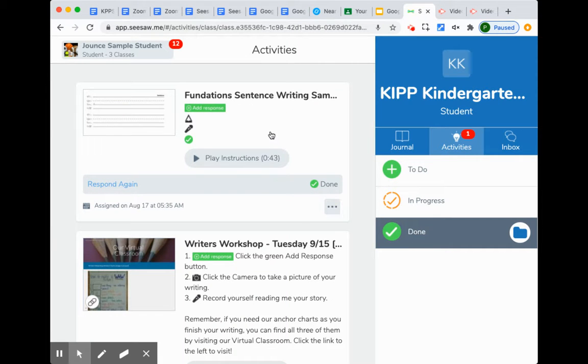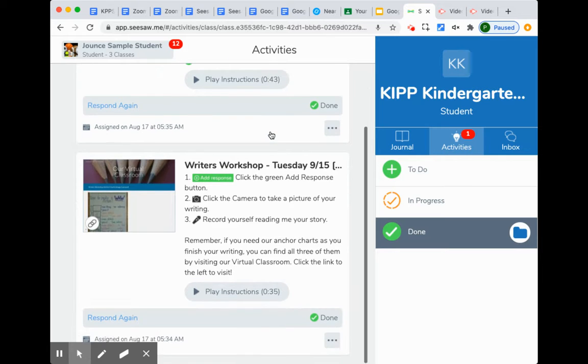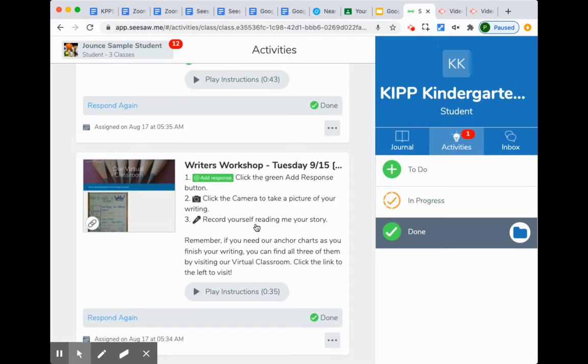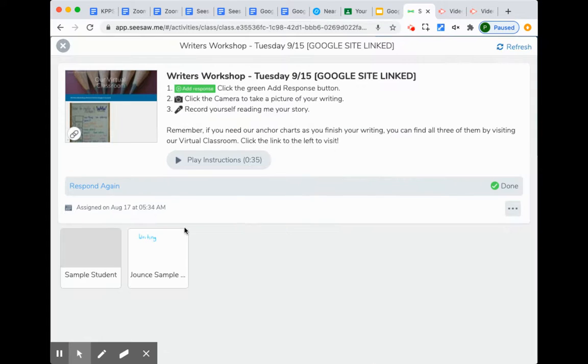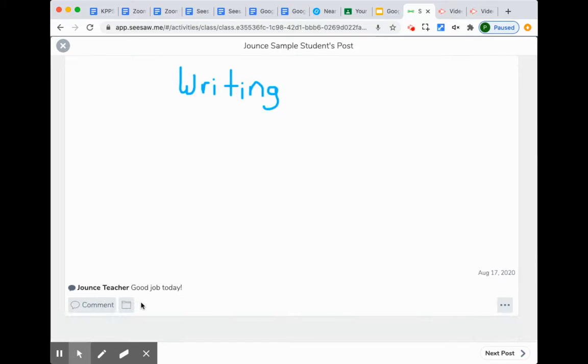What's still waiting for approval - the student has completed it, but the teacher has not approved or given a comment on it yet - and anything that is done and the teacher has already given their comment on and returned.